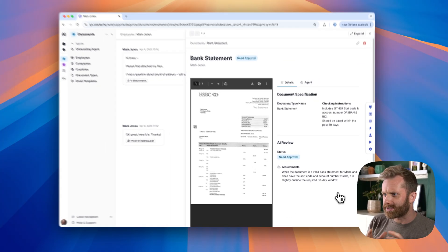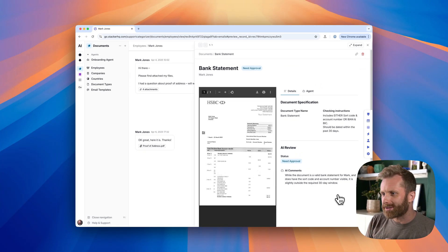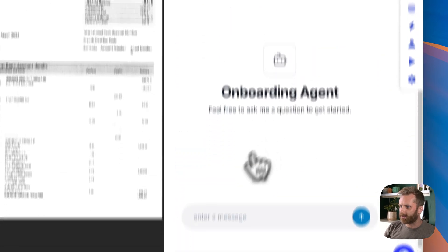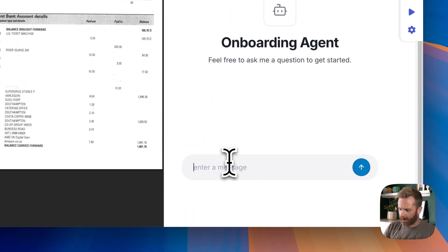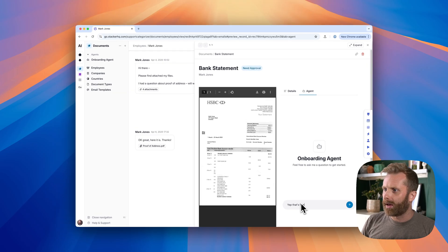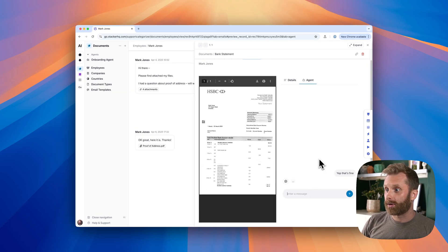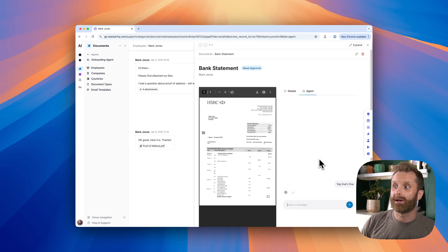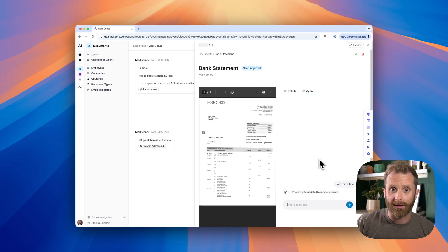And it looks like, in this case, the document is just outside the 30-day window. I think that's fine. So we'll go ahead and tell it, yep, that's fine. And it's now going to go and approve that and then get back to the employee with the next steps.